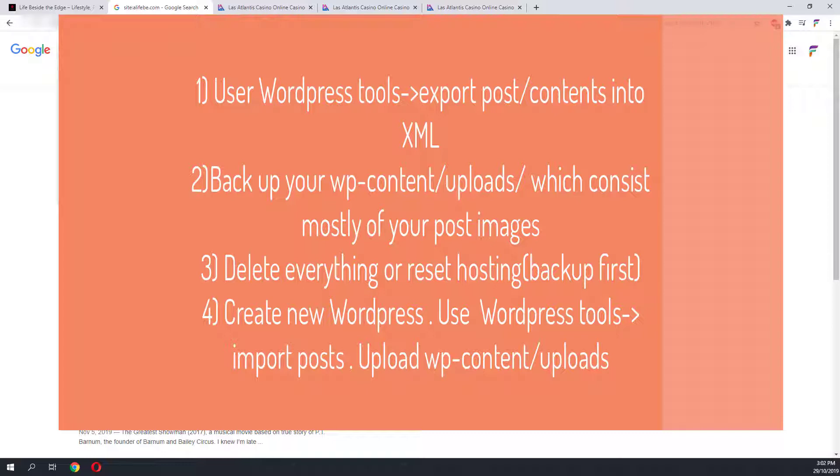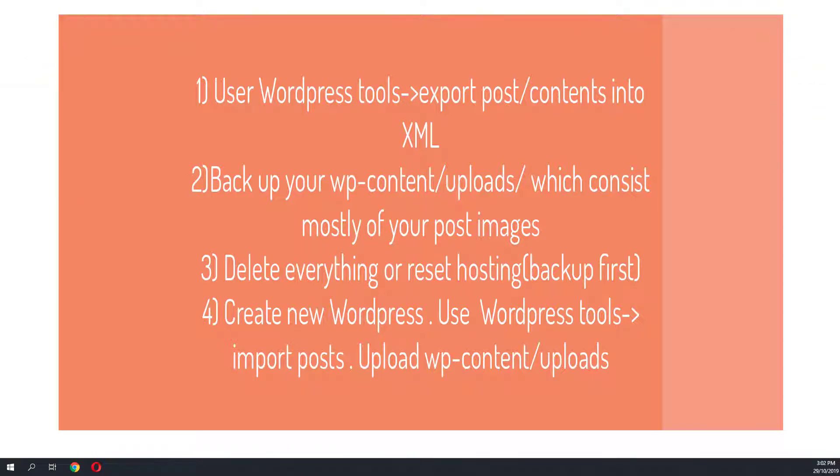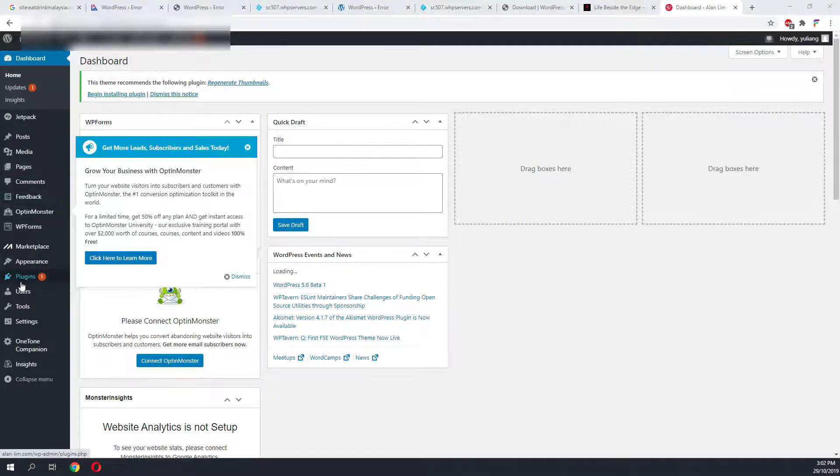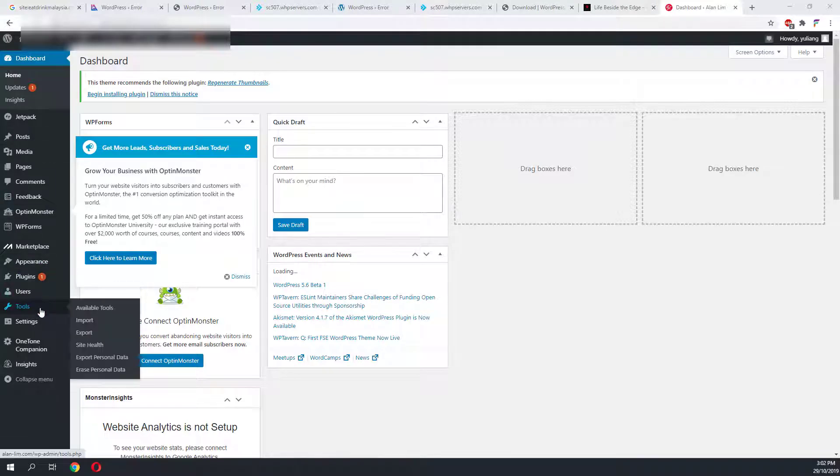If you do not have any working backup on your website, there is one more method which you can use to restore your posts and photos, but it takes a bit longer. Here is a summary of things you need to do if you don't have any working backup. First, use the WordPress tool to export all content into XML. Next, backup your WP uploads folder, which consists mostly of all your images. Make sure these files don't contain any viruses. Third, delete everything or reset your hosting by contacting support. Last, create a new WordPress installation and use the WordPress tool to re-import all your posts. To restore any images or media, you'll have to re-upload your uploads folder into your WP content. You will lose your WordPress themes and plugins, but you'll need to reinstall a fresh copy of everything after you reset.